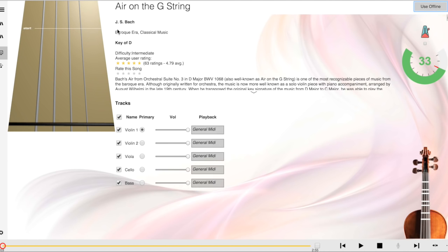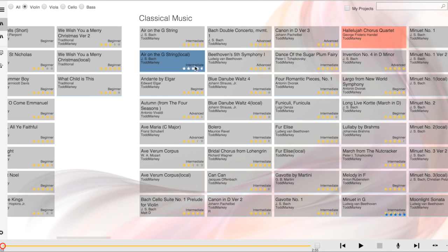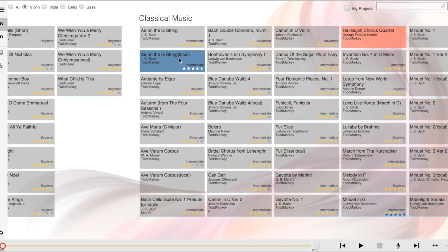Now, when I go back to the library, I'll see that another copy of that piece has been made with the word local in parentheses afterwards. That means that piece will remain in my library even when I disconnect from the internet.